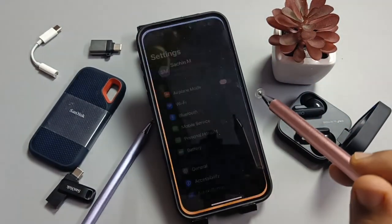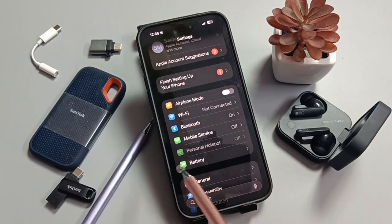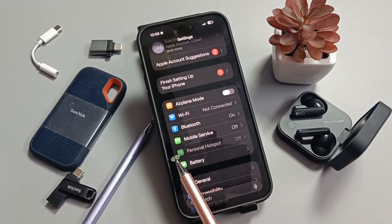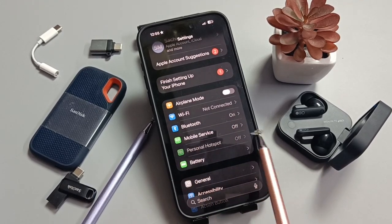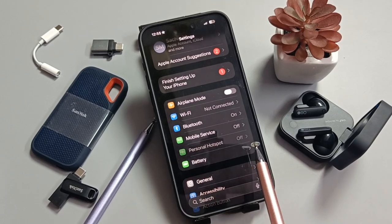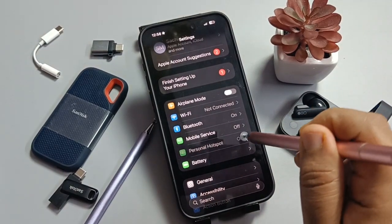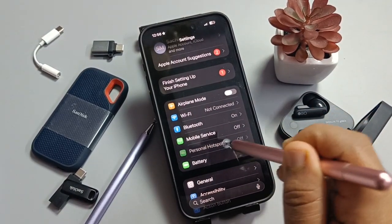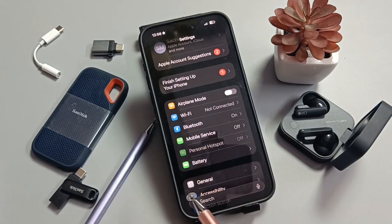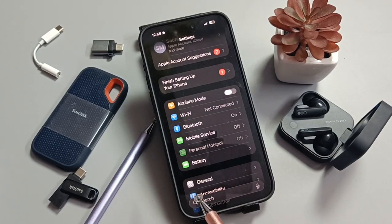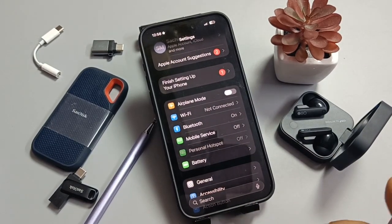If you go to Settings, you can also see that personal hotspot is not enabled — it shows personal hotspot off, and you cannot tap on it. This is disabled. Let me show you how to fix this issue.